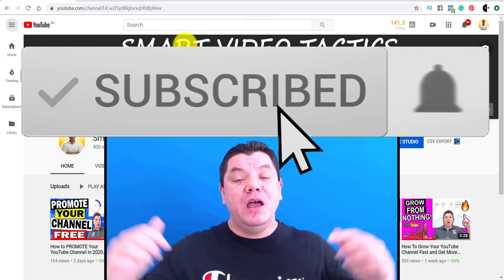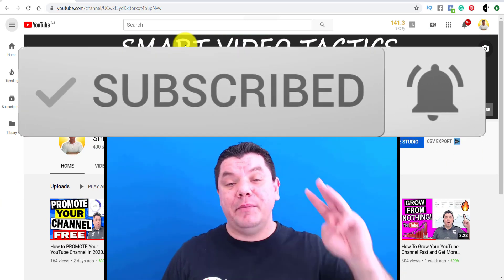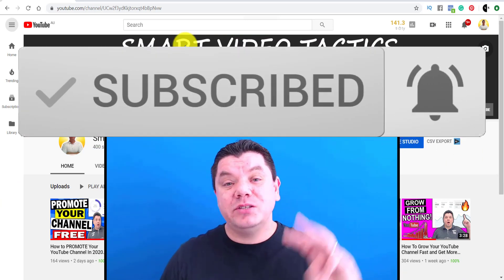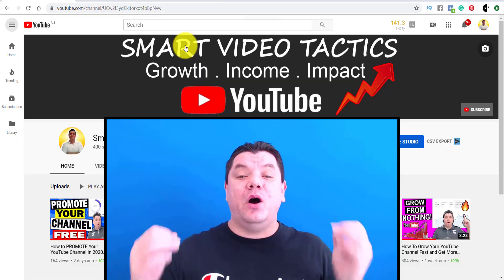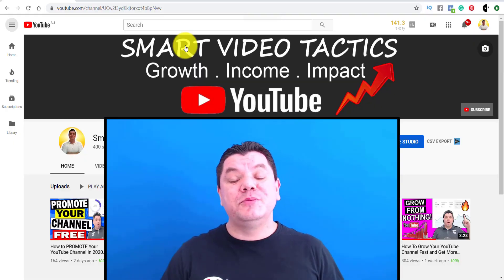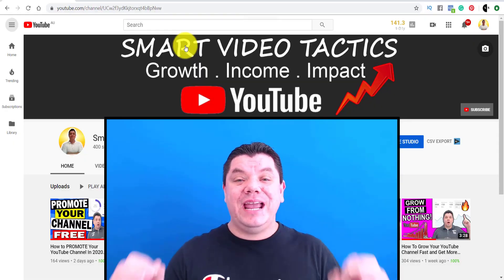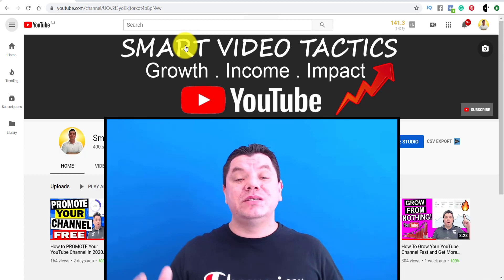For those of you that haven't hit that subscribe button and the bell notification icon, make sure you do that right now because I come out with videos three times a week that are ultimately going to help you grow your YouTube channel, and that way you don't miss out on any of the good stuff.